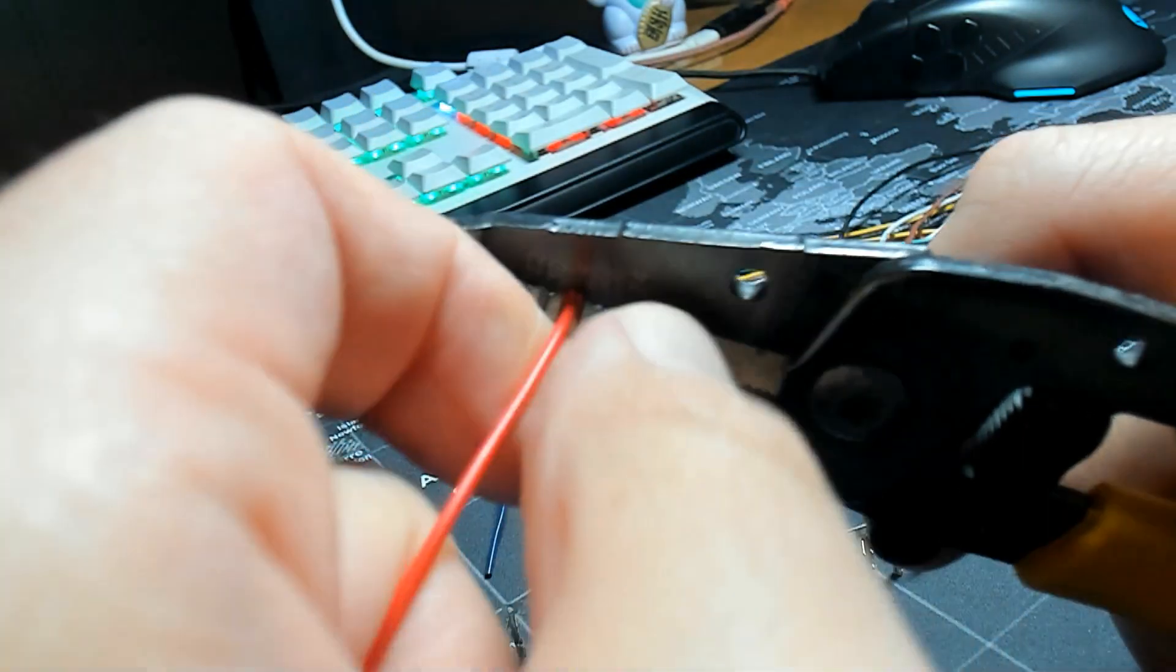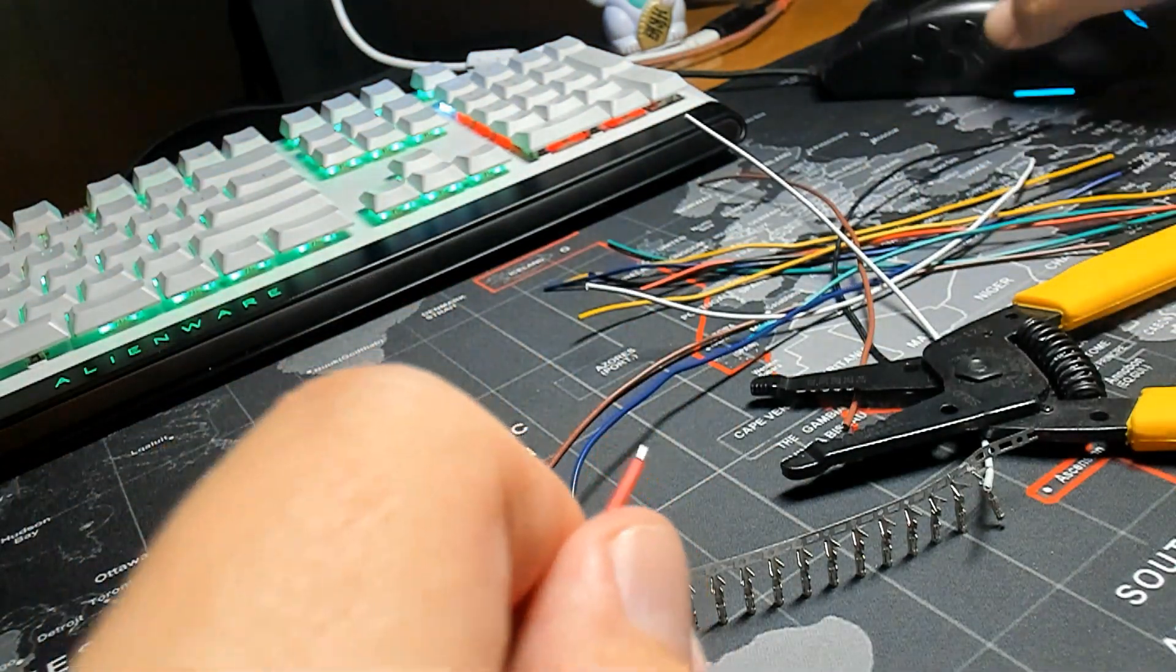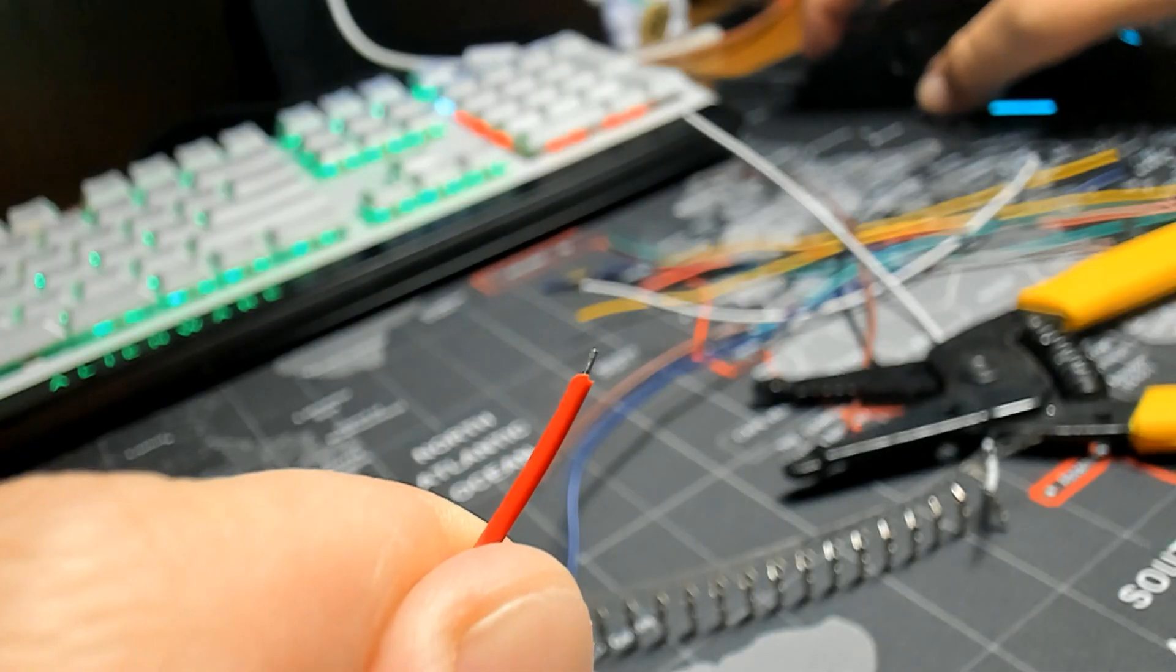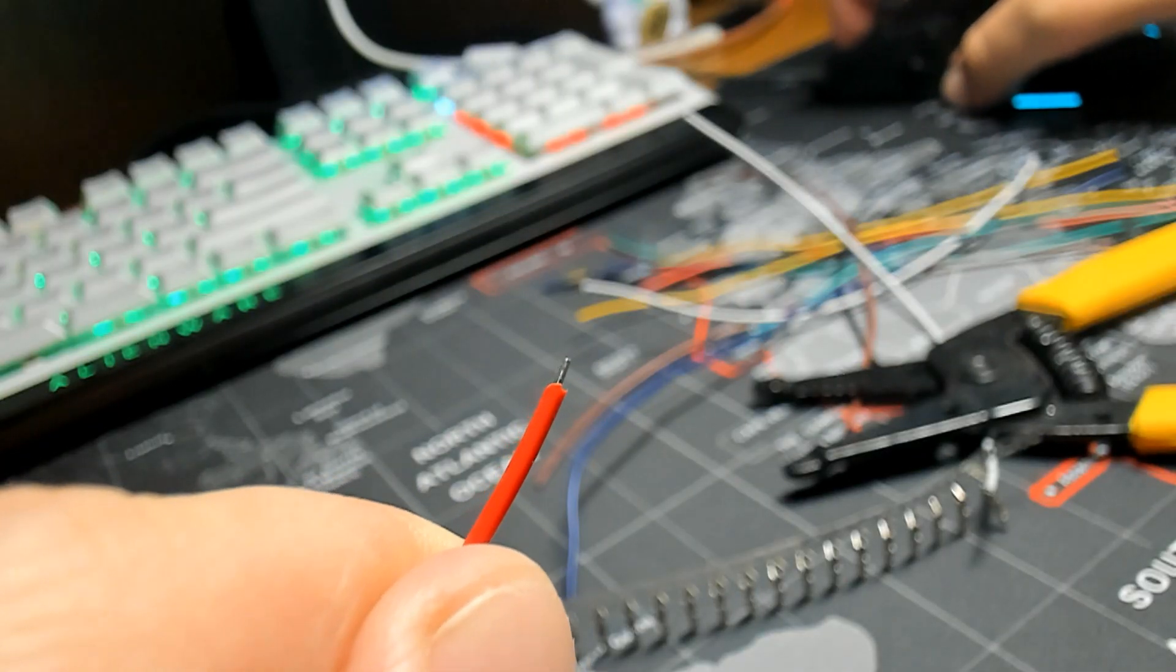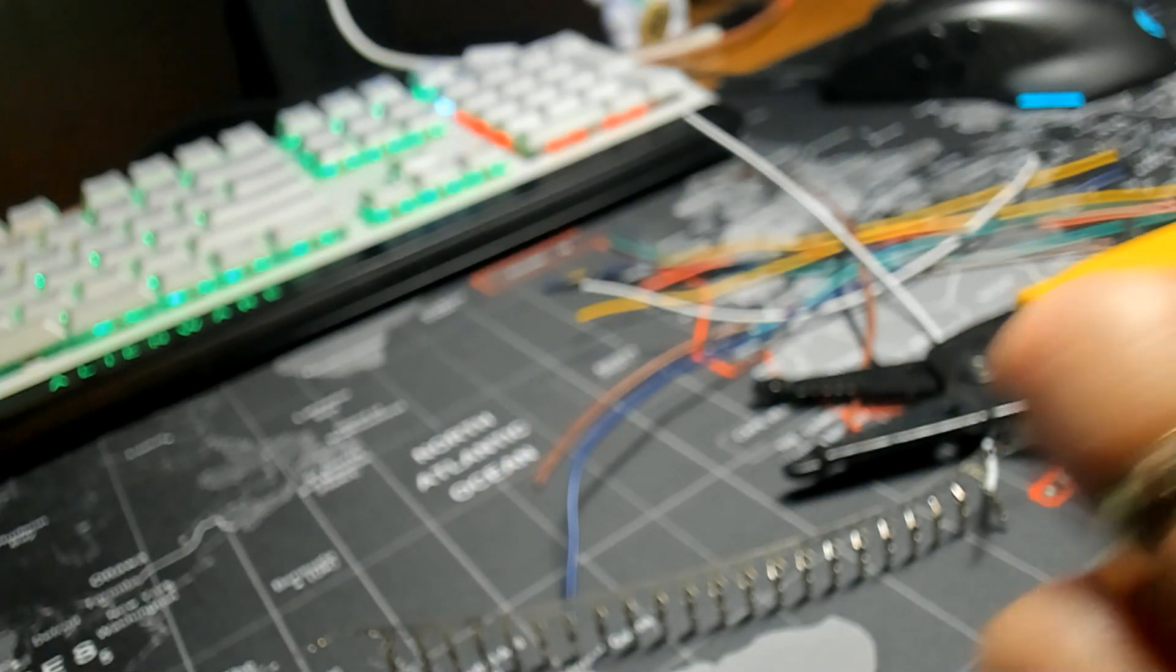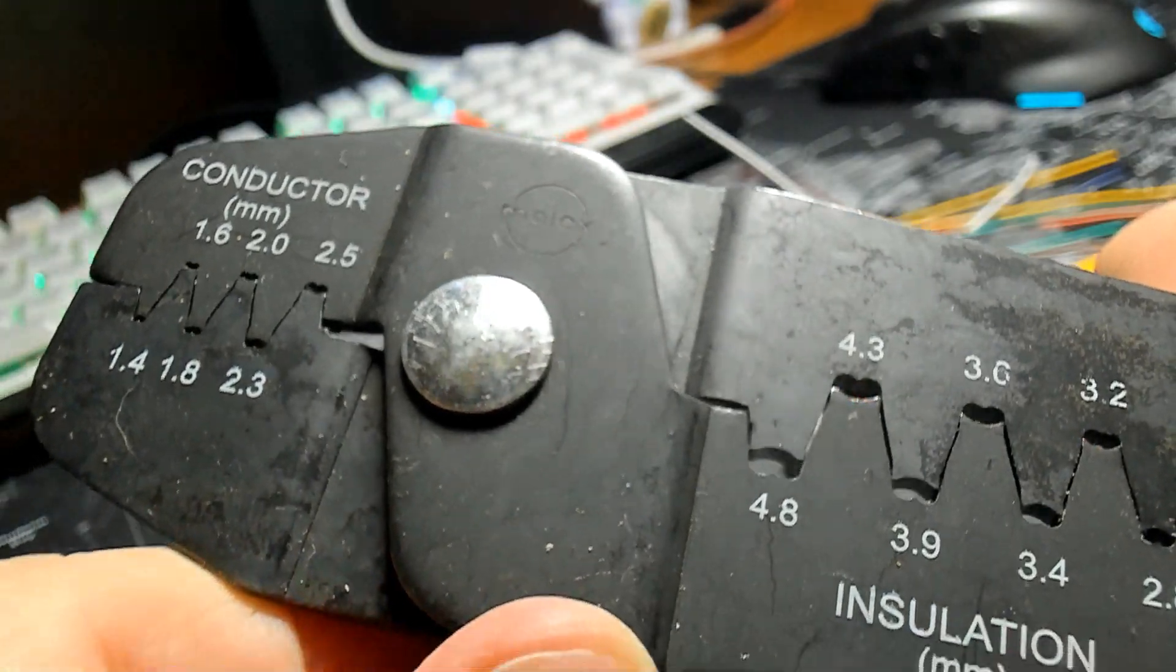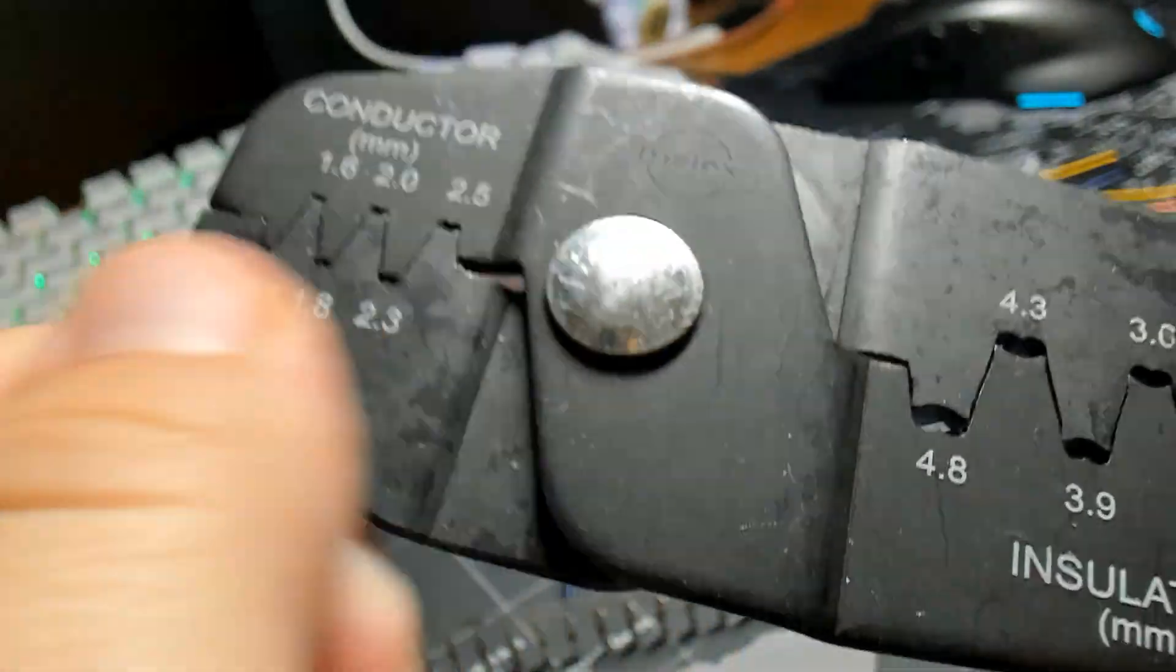Now I'm going to strip the very tip, the very tippy top here of my 22 gauge wire. You don't want to cut off too much and you don't want to cut off too little. That's why if you haven't done this it's going to take a couple times practicing to get it right.